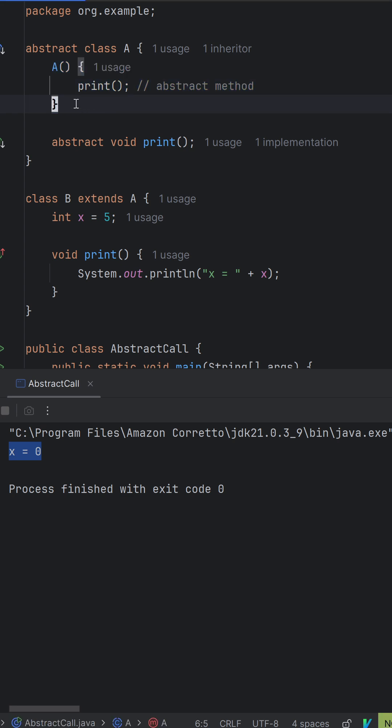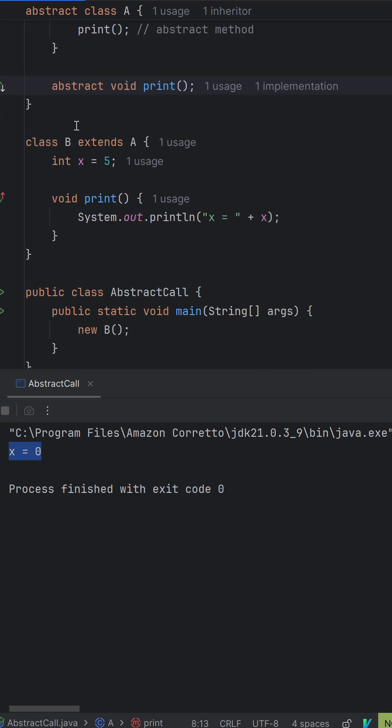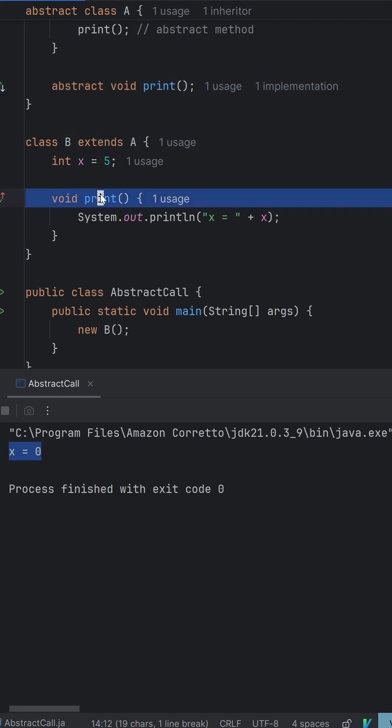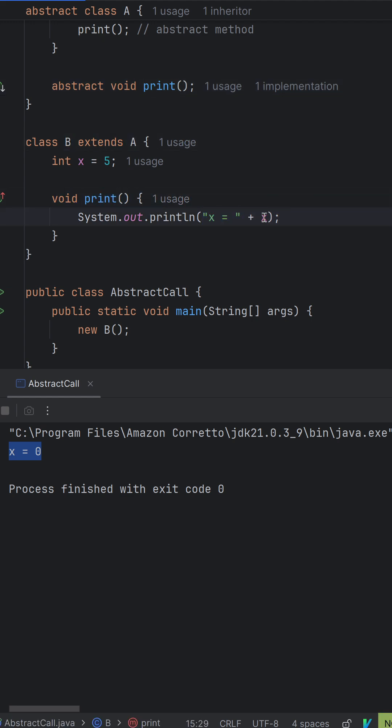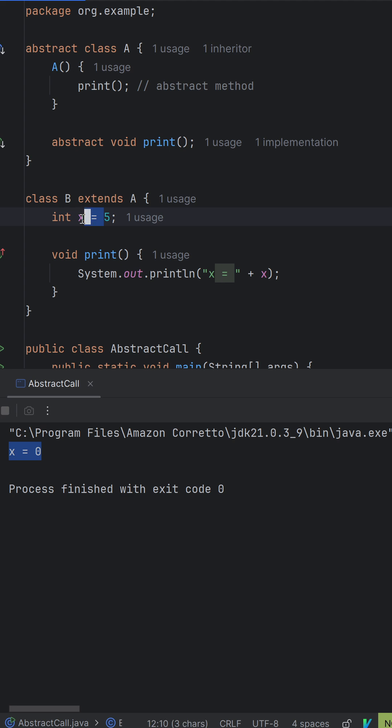It calls the print method. It can't call this piece of method since it is abstract, so it calls the method of class B, which is this print. And it says x equal to something. Since the constructor of A hasn't been called yet, there is an implicit constructor. This value x equal to 5 is not assigned to x.